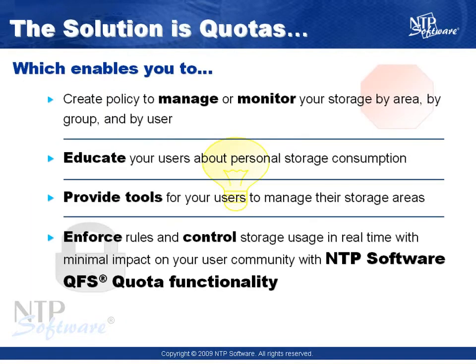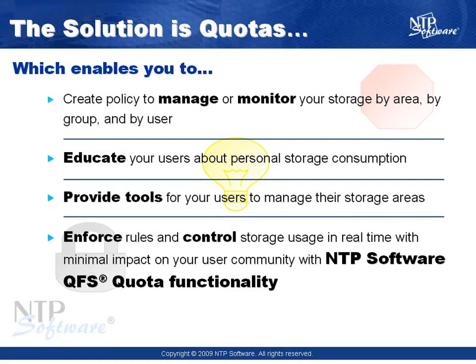One of the ways to reduce risk and accomplish your goal of saving time and money is by creating and enforcing quota policy. By creating policies that manage and monitor storage usage for your entire enterprise, and by controlling exactly how your storage is distributed and consumed by user, by area, and by group.